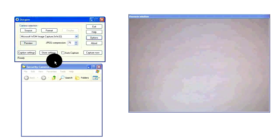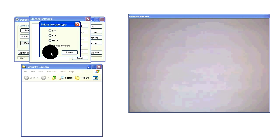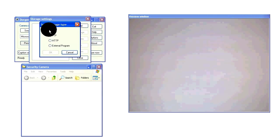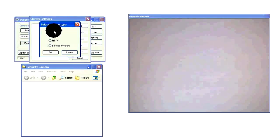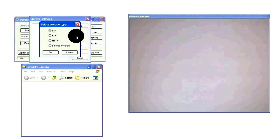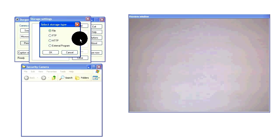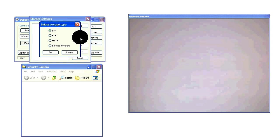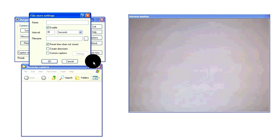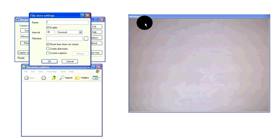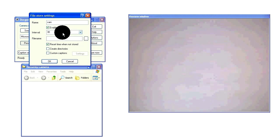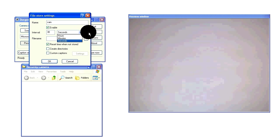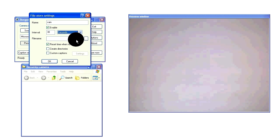And then go into store settings, click add. Now select file. FTP and HTTP are for uploading your images to websites and external program kind of speaks for itself. Click OK. Just make a name for this. I'm going to name mine Cam. And next select your setting. This is how often it will take a picture every time the motion activator is activated. I'm going to set mine to 2 seconds.